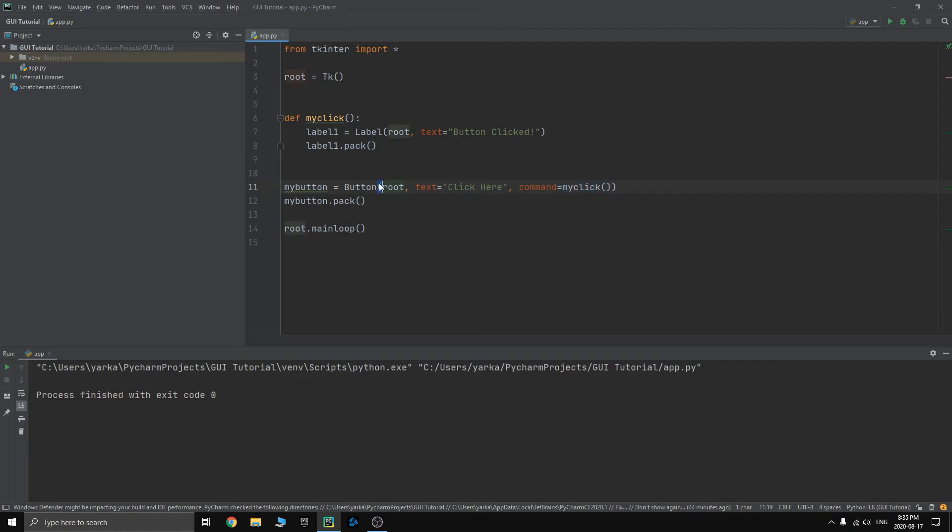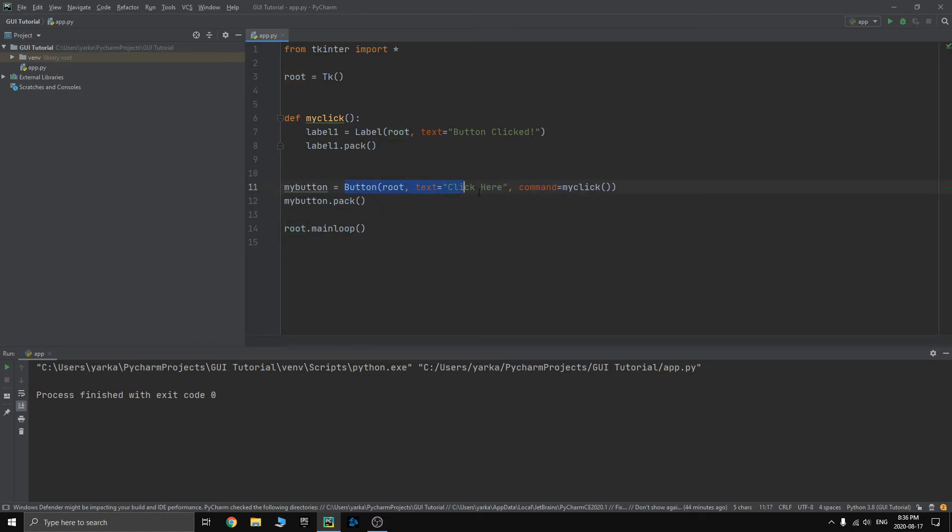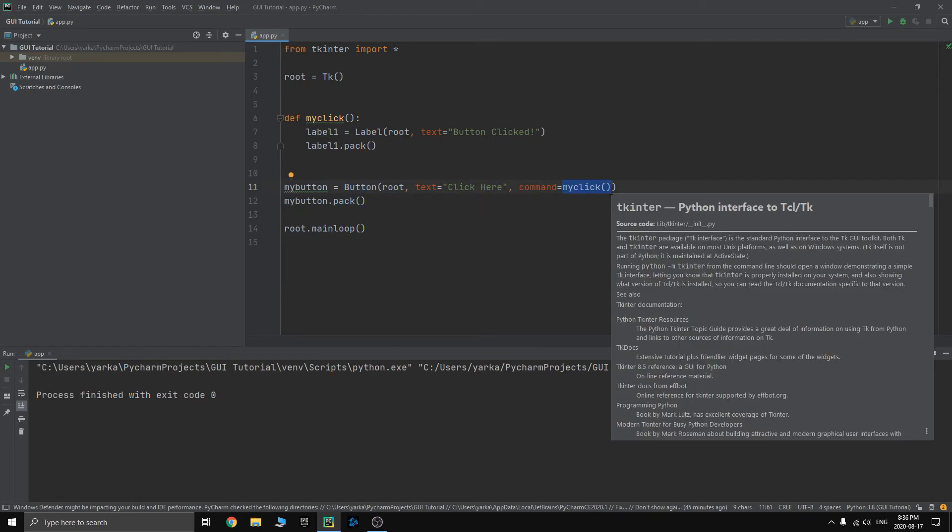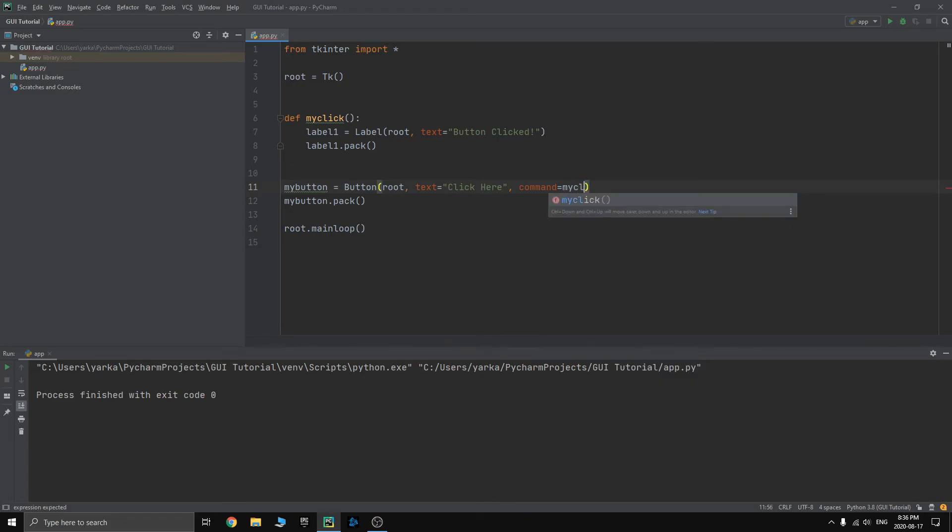So button, we're just defining the button right now. We want it root, text, command. We're just defining it. But Python still runs it as a function. So without parenthesis, my click. Just like that.